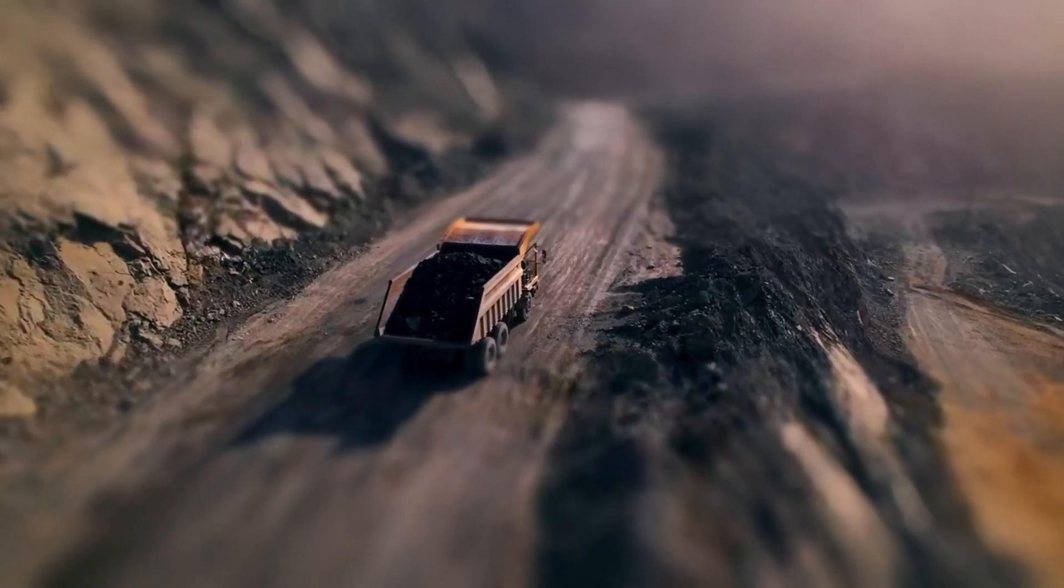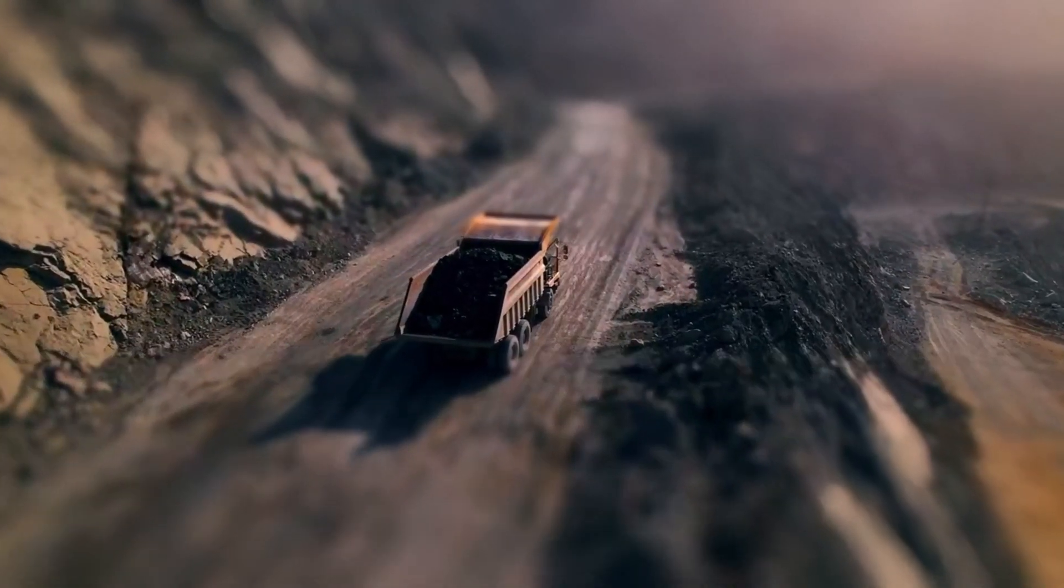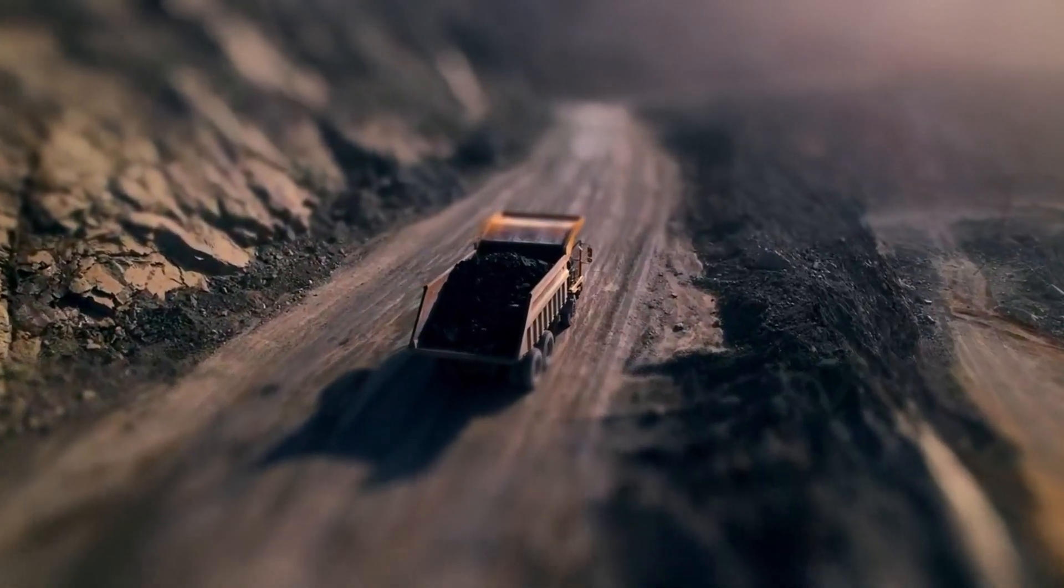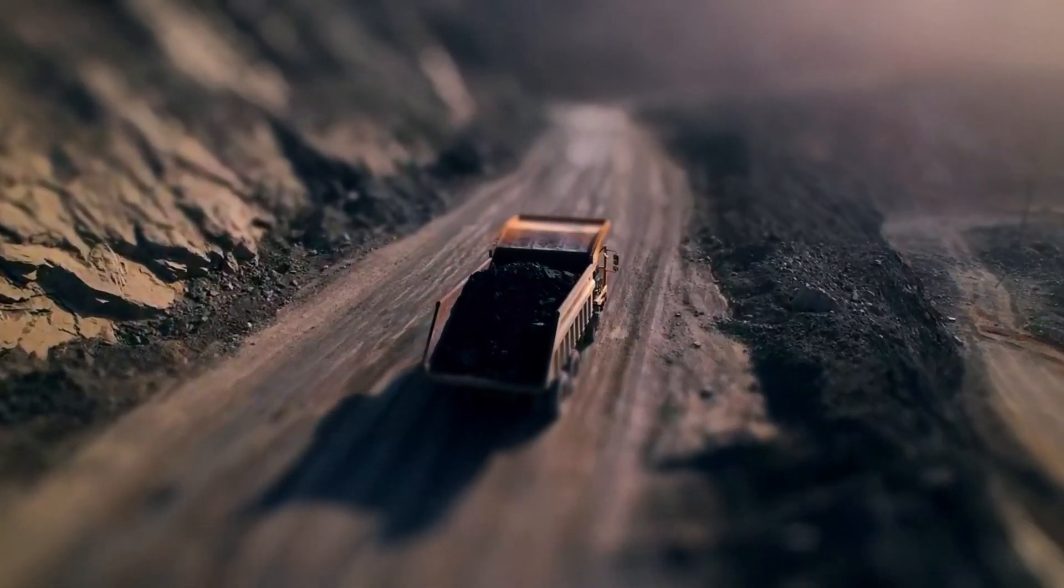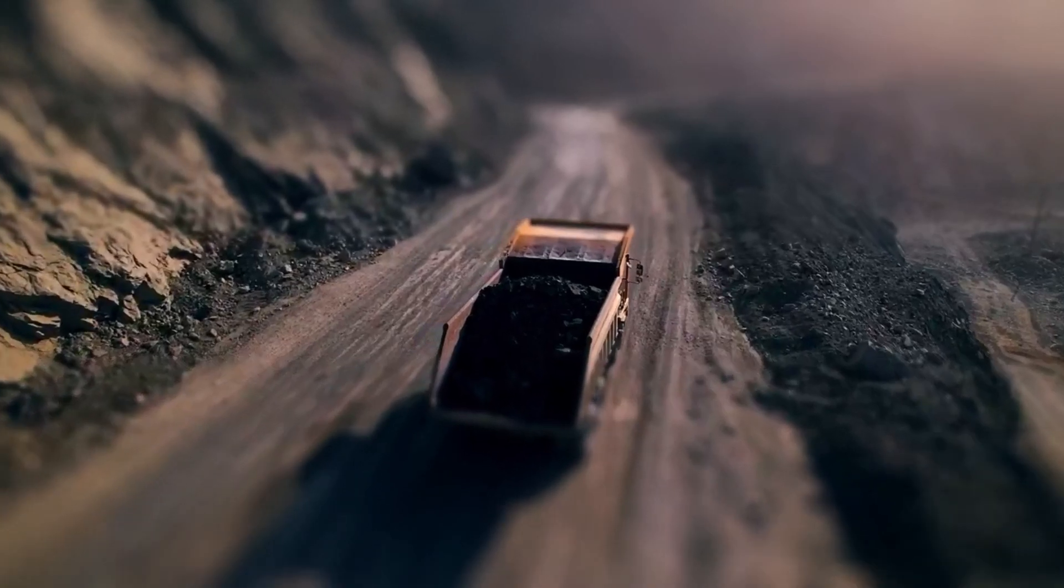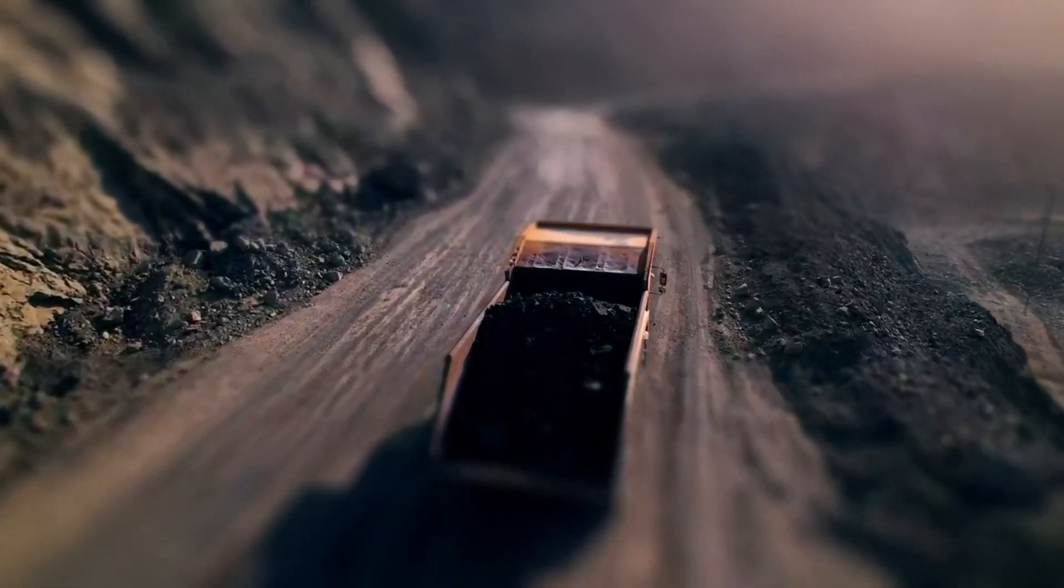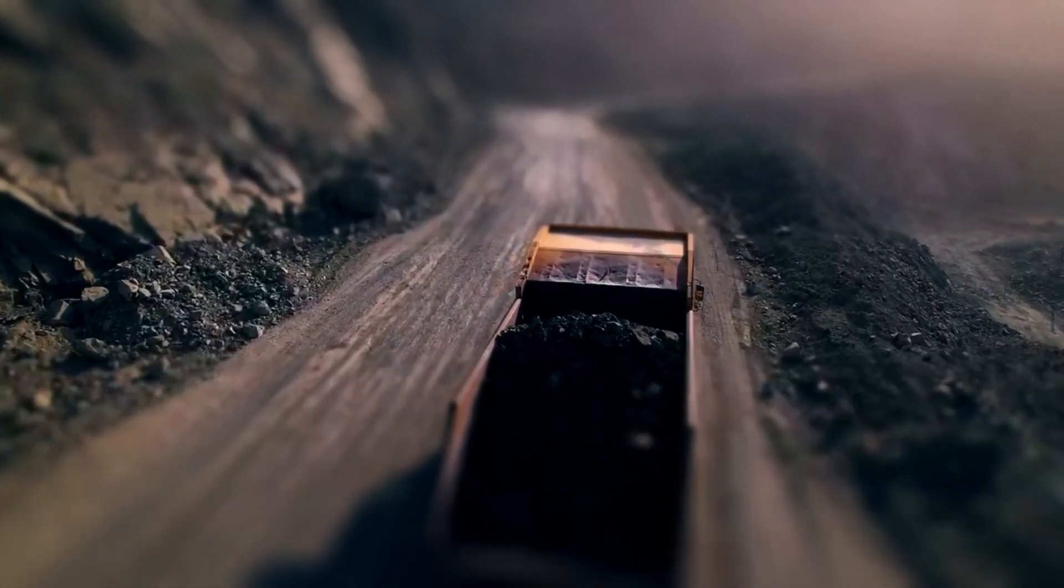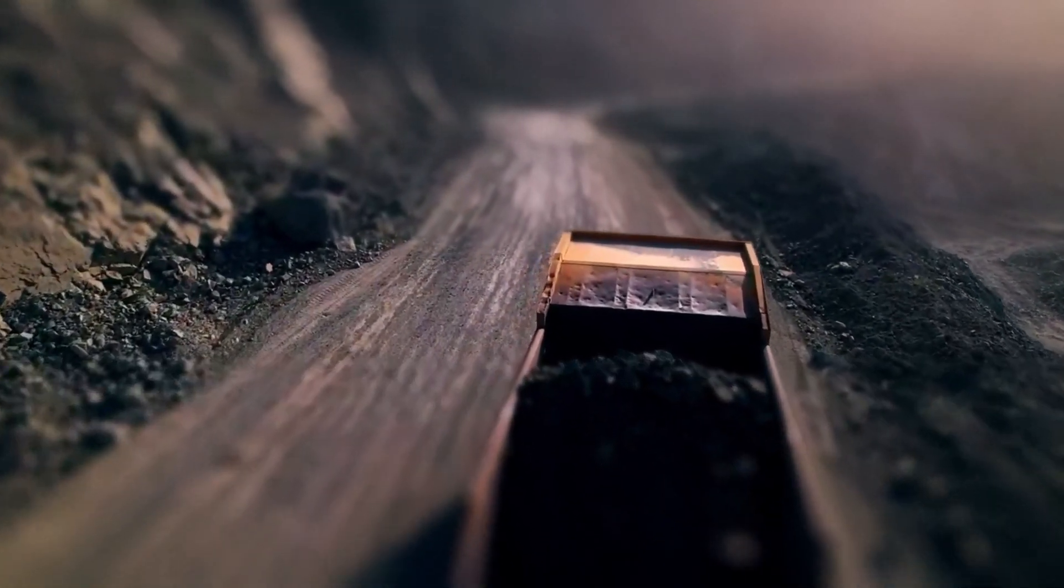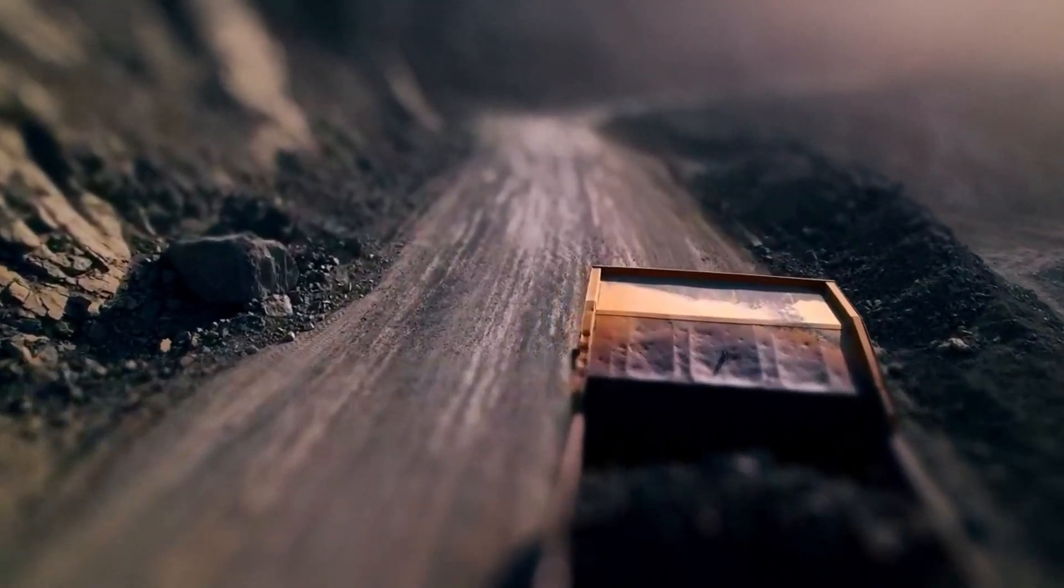This is a Tilt-Shift miniature effect, and you can make it very easily using the CapCut app, even with the free version. Let's get started.